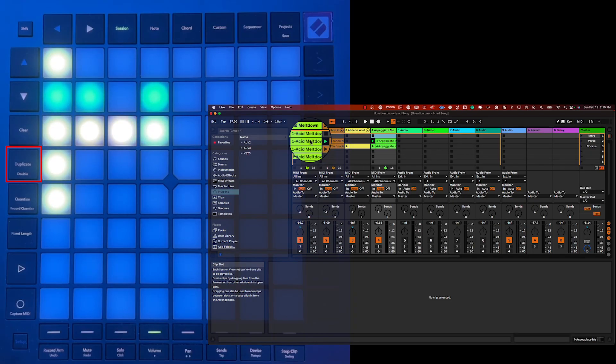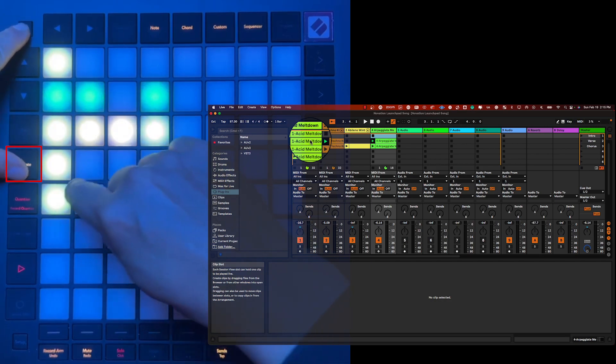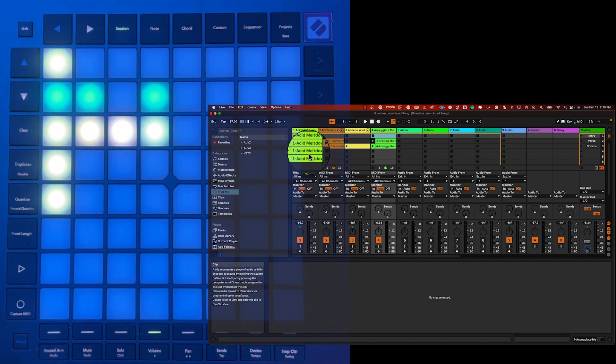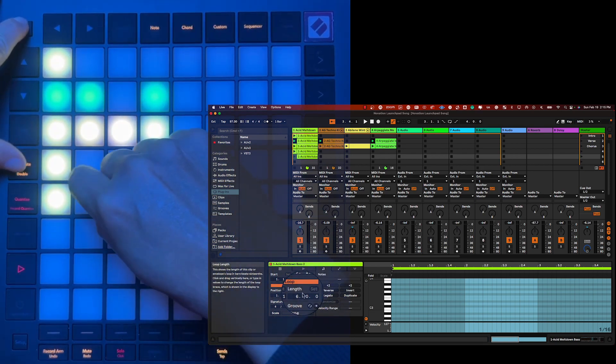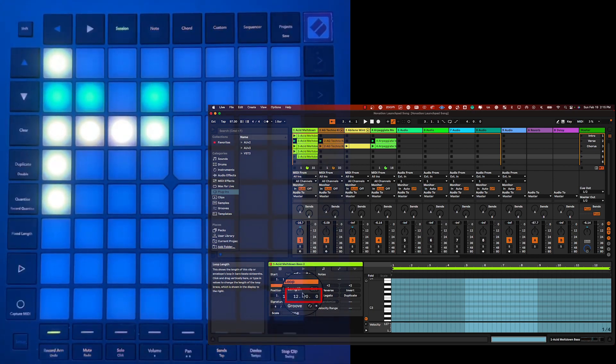The Double function can be used to extend the duration of a clip — for example, a clip of two bars can be stretched to four bars. In Session Mode, while holding the Shift and Duplicate buttons, press on a pad to double the length of the clip. Alternatively, when a clip is playing in Note or Device mode, pressing the Duplicate button while keeping the Shift button pressed will also double the clip's length. In Note Mode, a single press of the Double button will instantly double the duration of the selected clip, which is handy when creating a variation of a loop to overdub.